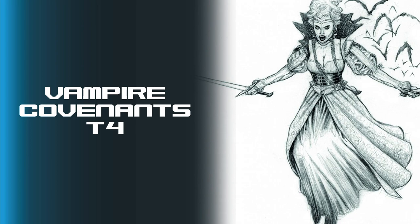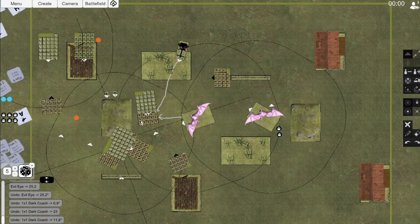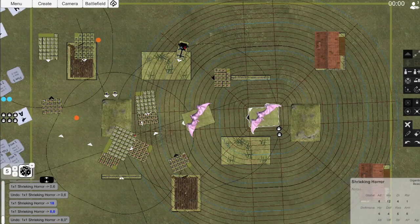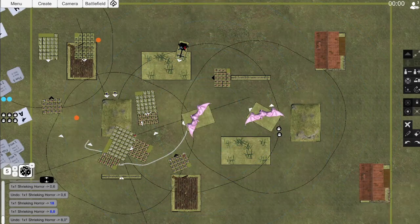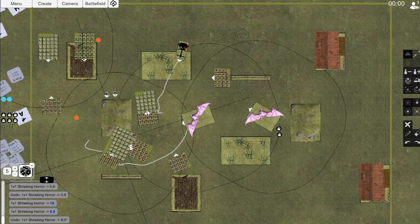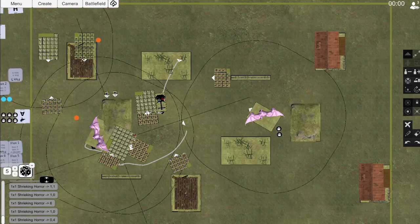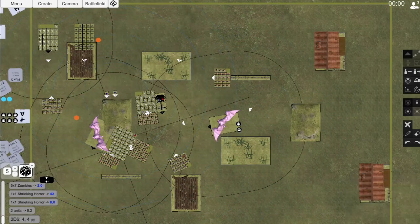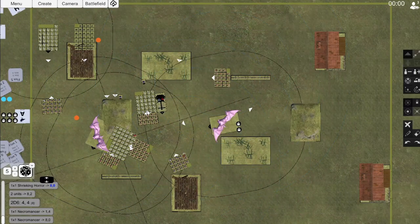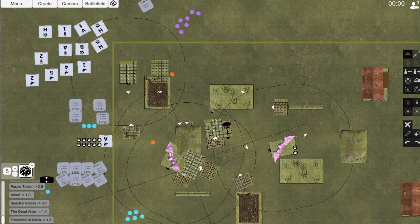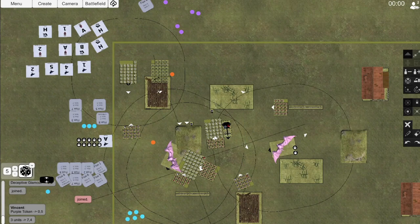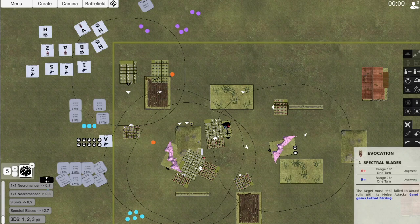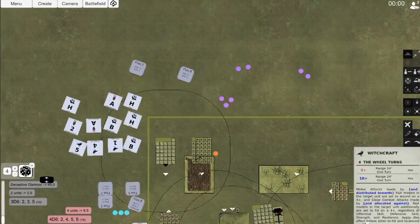Vampire Covenants, turn 4. I was expecting Vincent to take the obvious charge into my Seeker Unit A from the Horror or the King's Unit, but he surprises me by charging the Crossbowmen instead. His Coach also charges Seeker Unit A to support it. For regular movement, both of Vincent's backline units continue to pull back, while the Wounded Horror flies up to take potshots at the King's Unit. The spellcasters also spread out to maximize their spell range. For Vincent's spells, Vincent manages to cast Spectral Blades on the big unit of Skeletons and Deceptive Glamour on Seeker Unit B.